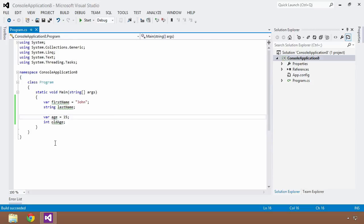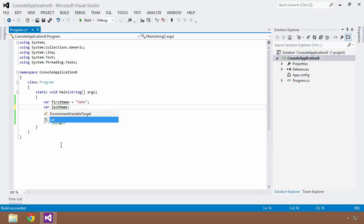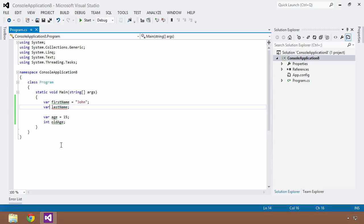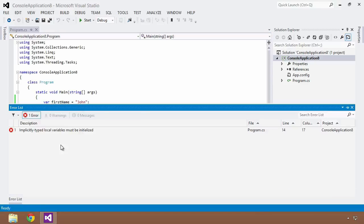Now let's say, well, if I can do it for first name and age, I want to do it for last name too. So I'm going to say var, and I'm going to save and build, but this is going to fail.